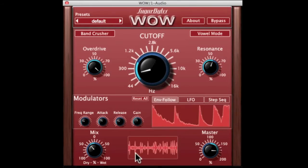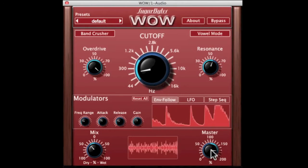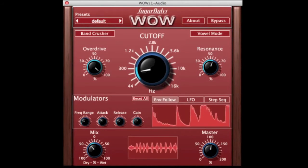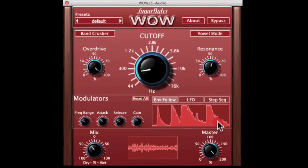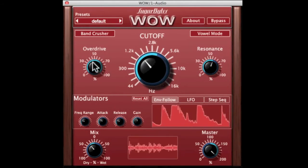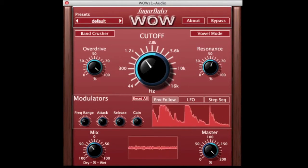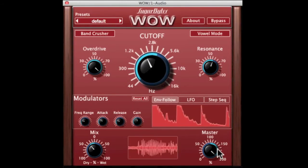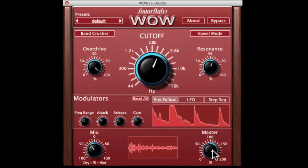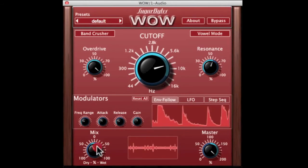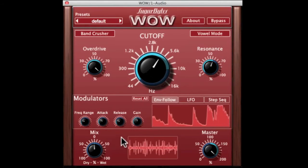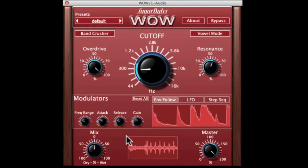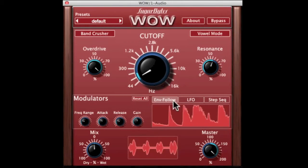Another thing you have here is a master output which can take the filter stage from normal 100% right up to 200%, so you can give it a bit of a boost. When you're using some of the skinnier filters like the band pass filters which usually have a lower output, you can crank it up to match your regular audio material.